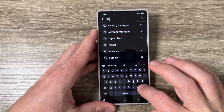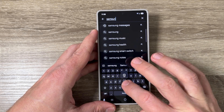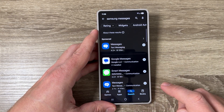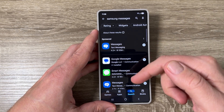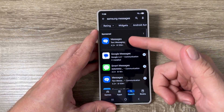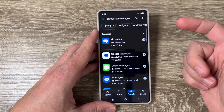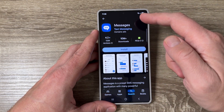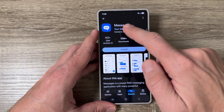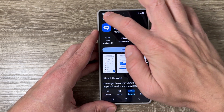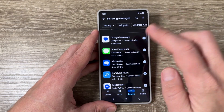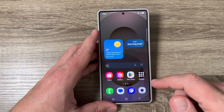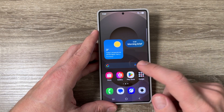— type 'Samsung Messages' and tap search. Here we have some apps, but none of these are from Samsung. Let's go to the first one — the icon looks almost the same, but this app is not from Samsung and also contains ads. None of these apps are the real Samsung Messages.